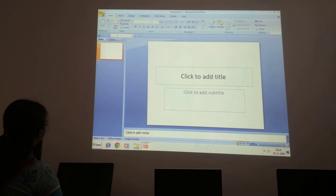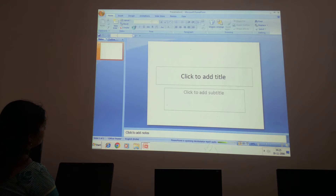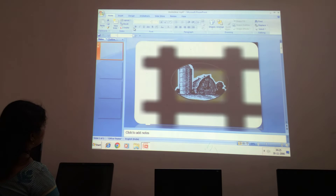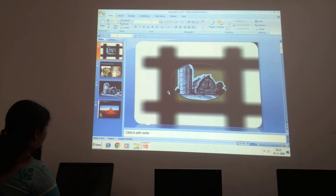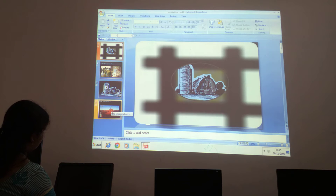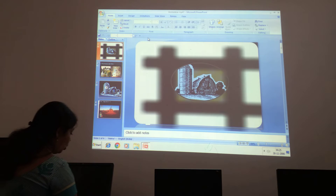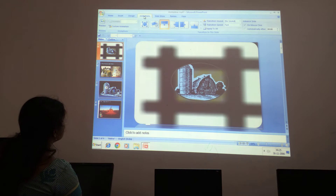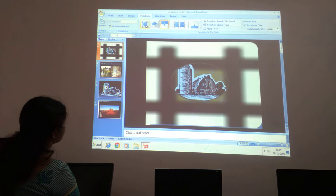We can open any file that you have already created. This file is here. For this, children, we can apply the slide transition. First, click on the slide. In the normal view you have 4 slides. Select the first slide, then go to the animation tab here, children.